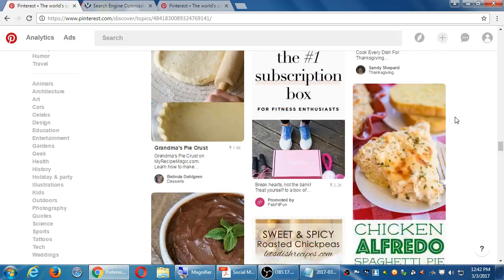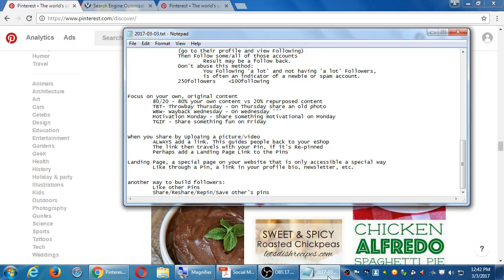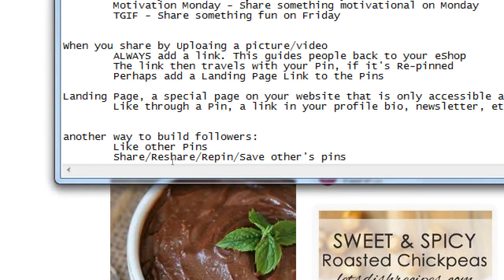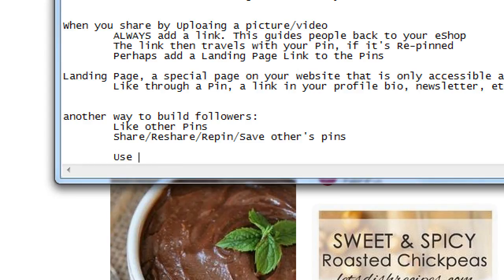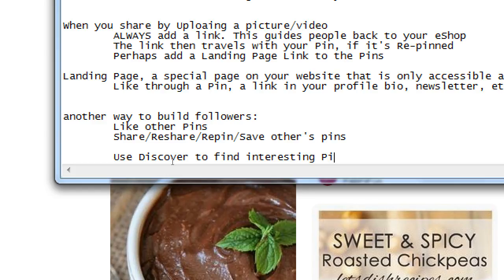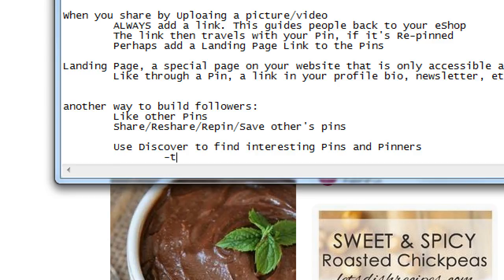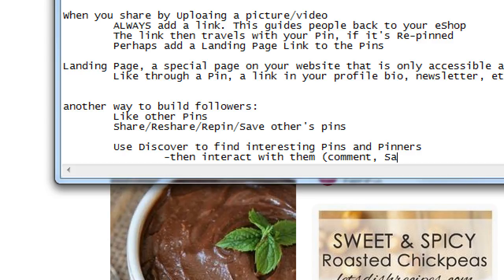Along these lines, instead of Discover, we could also do Search. So use Discover to find interesting pins and pinners — Pinterest accounts — and interact with them: comment, save, follow.